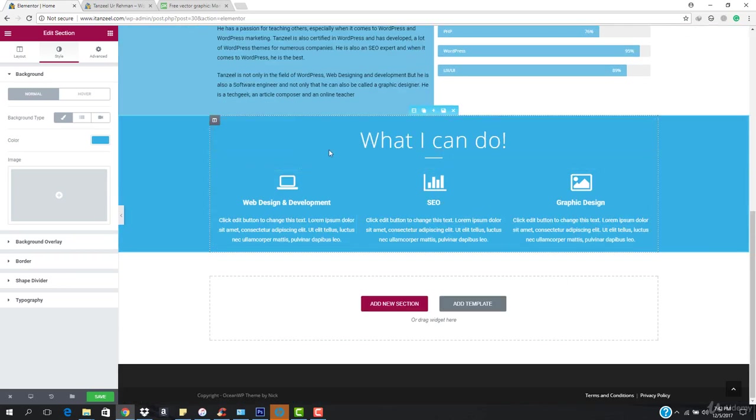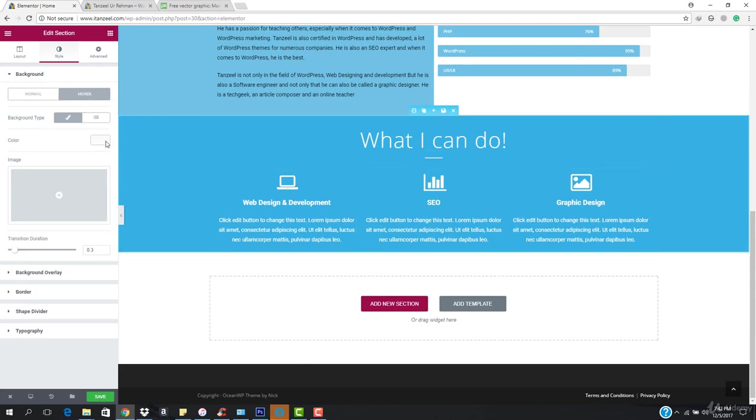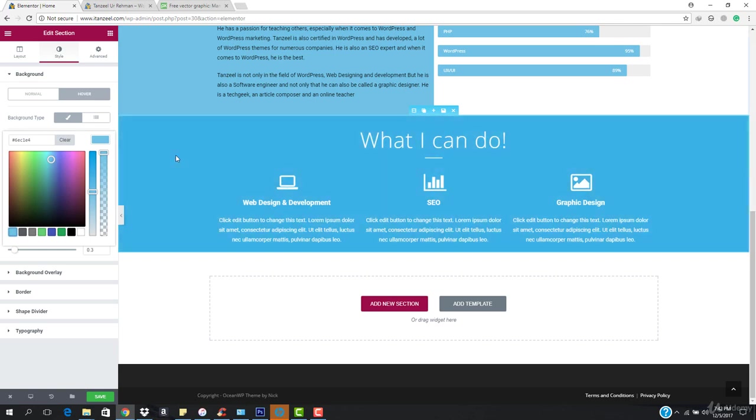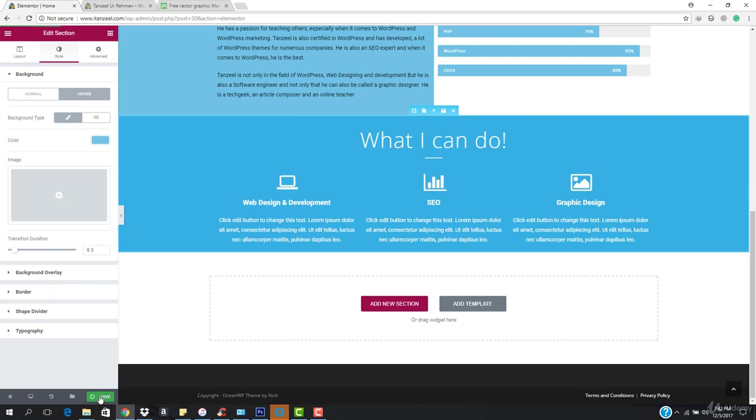What I can do is if someone brings his mouse over it then the color should be changed. So I'm going to come here to hover and I want to come here to color. And once if someone brings his mouse then its color should be this one, so its color should match this one. Its color should be a little bit changed.